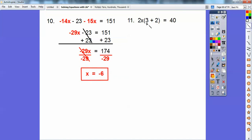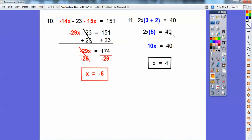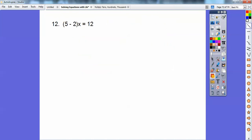A common mistake here is to want to distribute. But you don't have to — these are like terms. Combine 3 plus 2, which is just 5, and 2x times 5 is 10x. So 10x equals 40, meaning x equals 4. Doing the same thing on the next one: 5 minus 2 is 3, so 3x equals 12, meaning x equals 4.